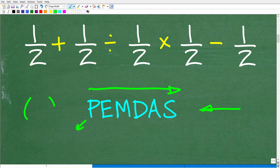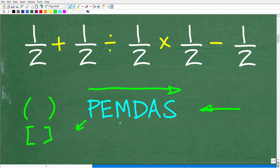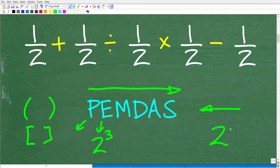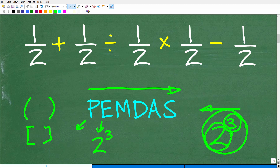P stands for parentheses. So if you have any parentheses, brackets, or any other type of grouping symbol in your problem, you're going to do that first. Not every problem is going to have parentheses, so just move on to the next thing, which is E. E stands for exponents, but you can think of this as powers. So if I have 2 to the third power, the 3 is an exponent, the 2 is a base, and the entire thing is a power.